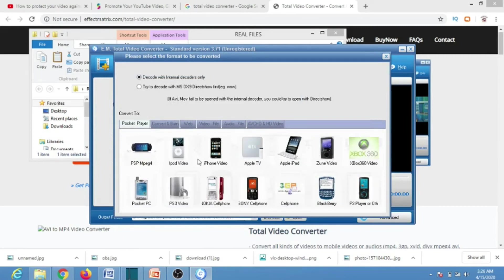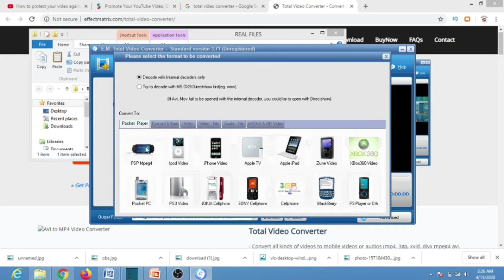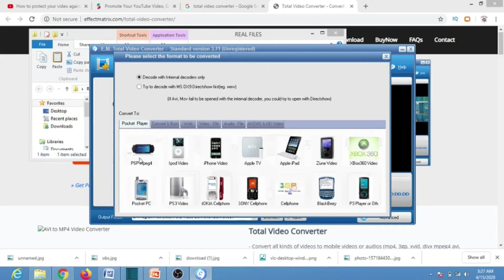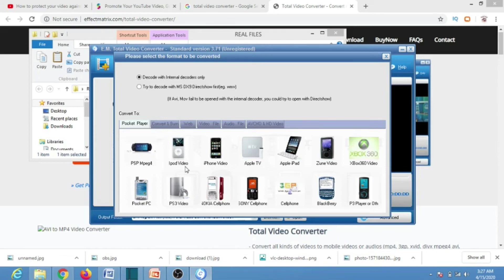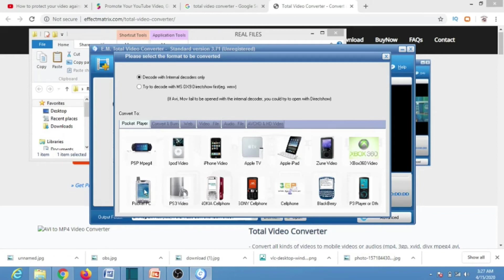Once you click on Open, another window will appear here where you can select the gadget in which the converted file will be used. You will select the type of gadget in which you want to use the converted files. Here we have different gadgets like the PSP and PS4, we have the iPod Video. Let's assume we want to use it on Pocket PC, so we click on Pocket PC.